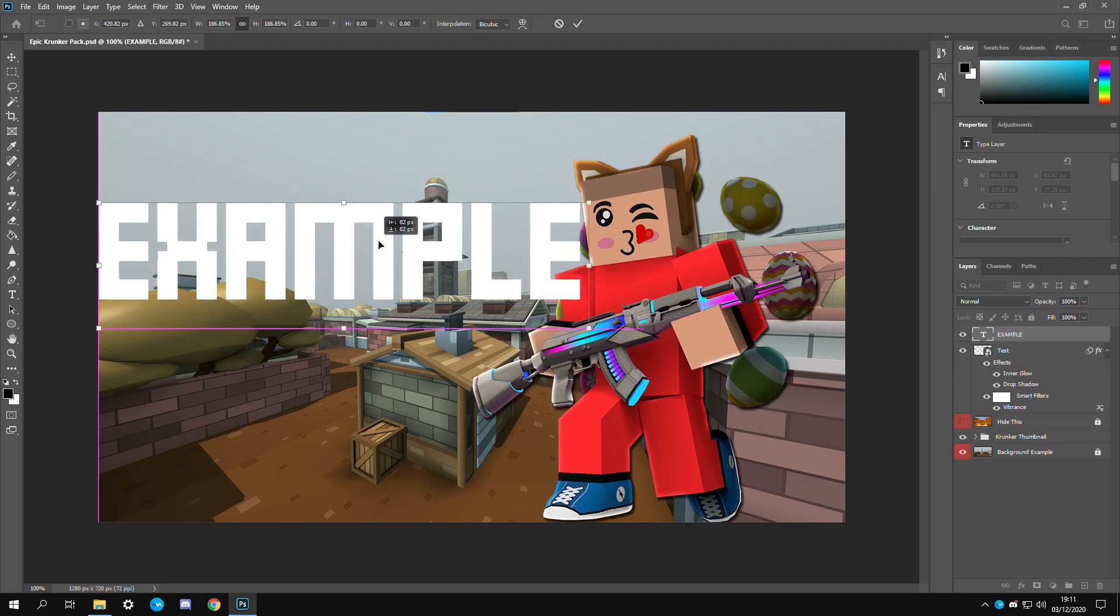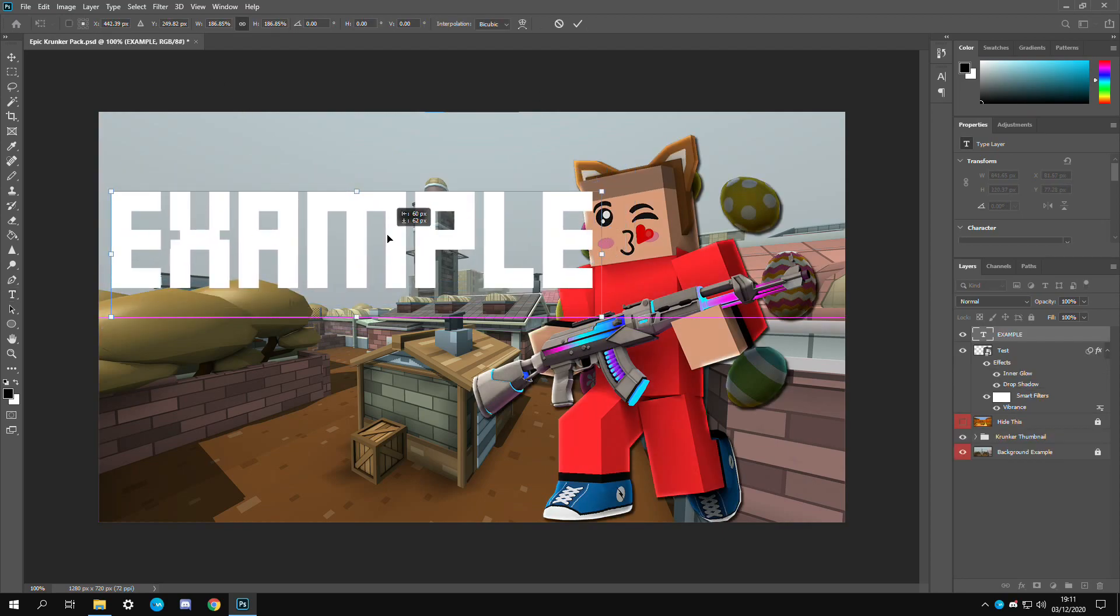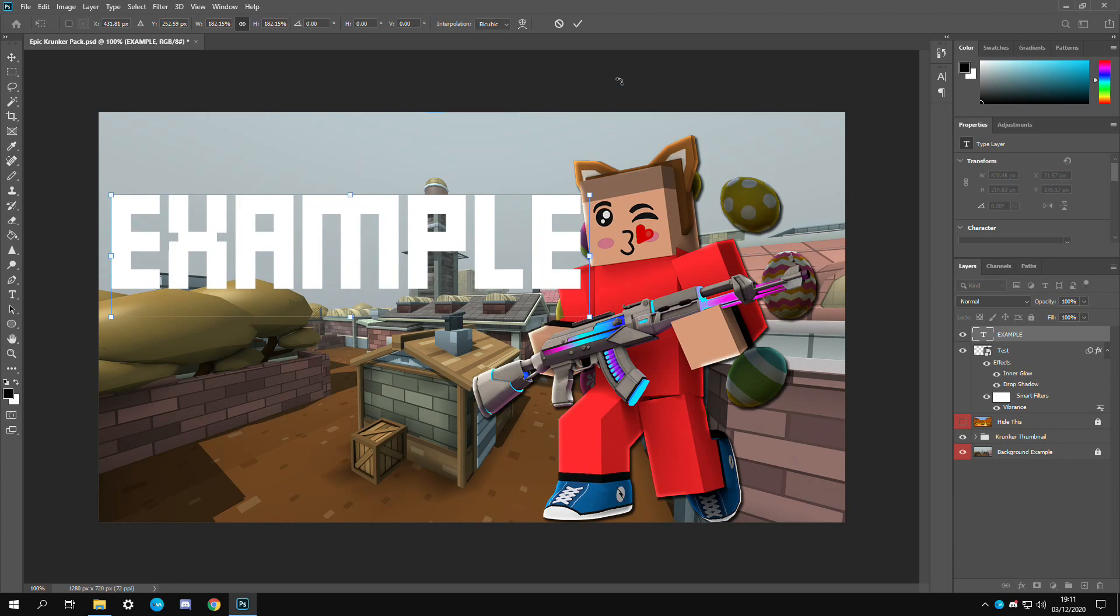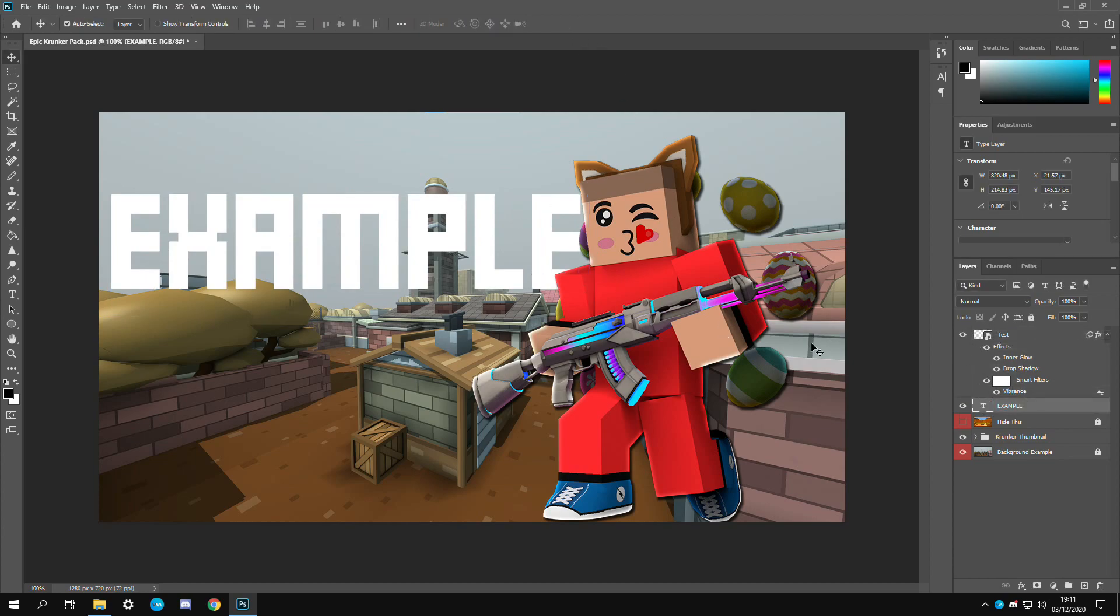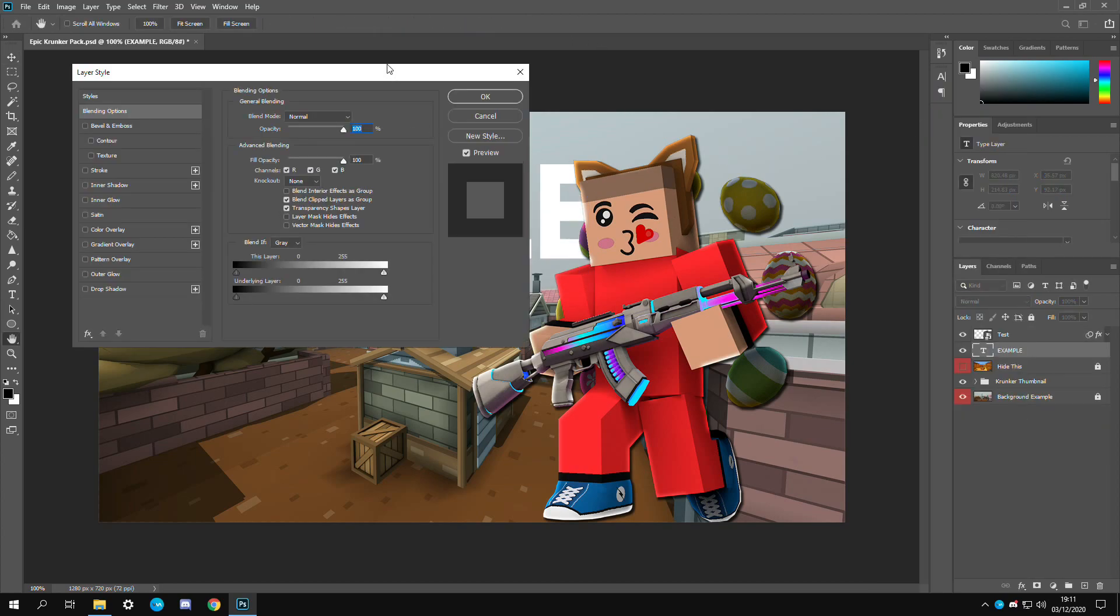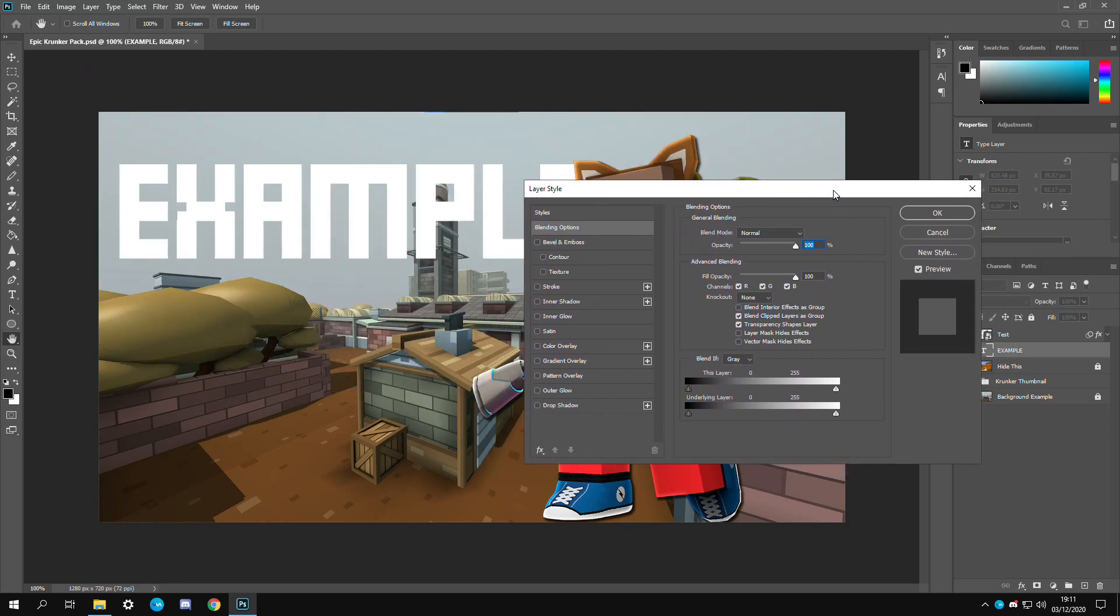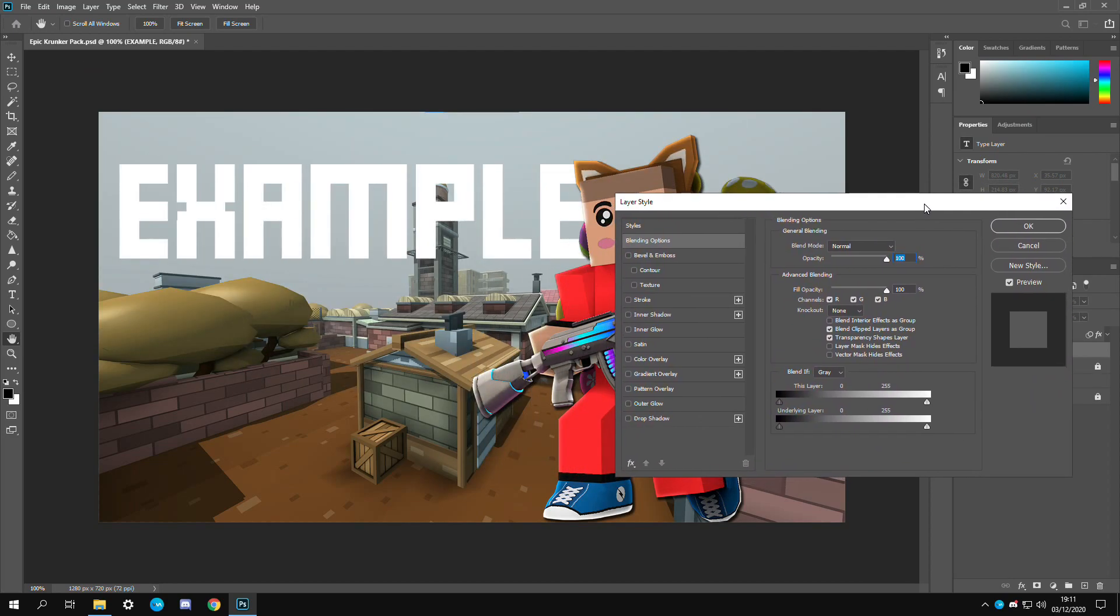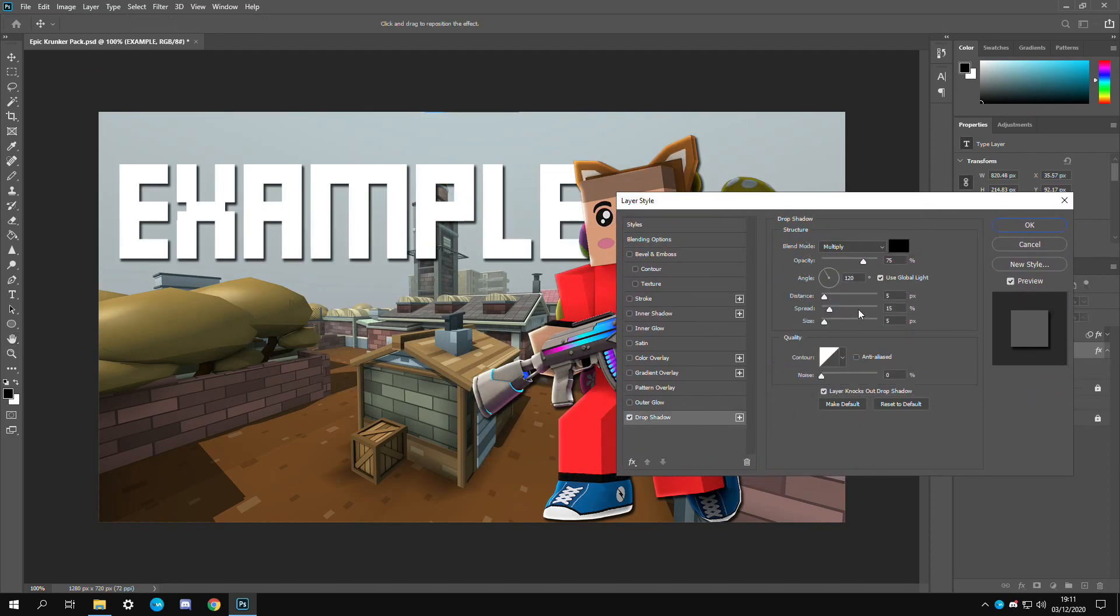One of the easiest ways to create depth is by putting text behind a render. If we put this down here, if you want to create the exact Krunker text I'll show you how to do that right now. You're going to want to add a drop shadow. Make the distance like 10.